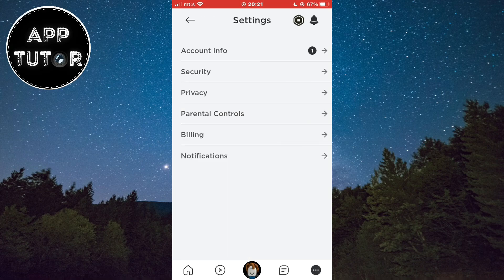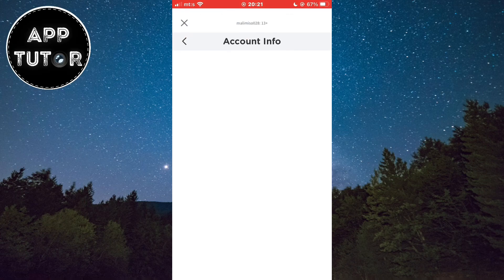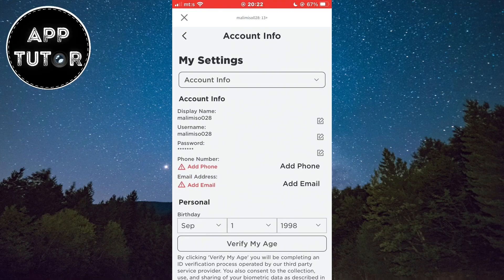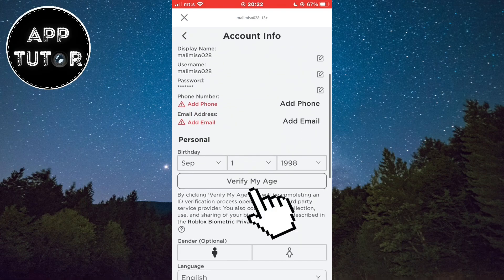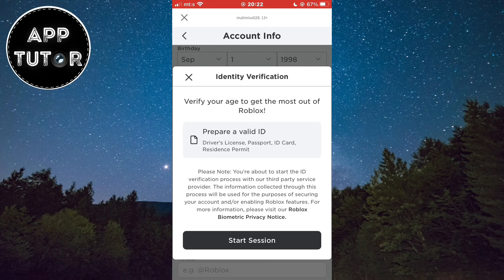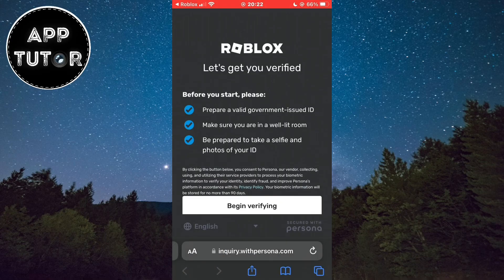The first thing we will do is open our account info, and in here we want to tap on 'Verify My Age'. We have to verify that we are over 13 years of age, so we will have to provide our ID card, passport, or a driver's license. Just tap on the Start Session button and then follow the on-screen instructions that they give you.